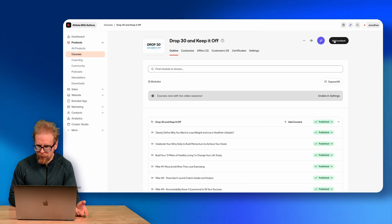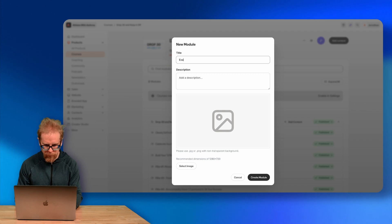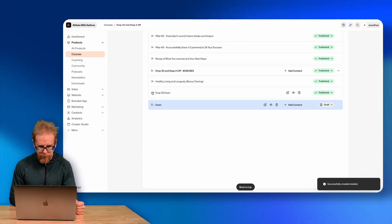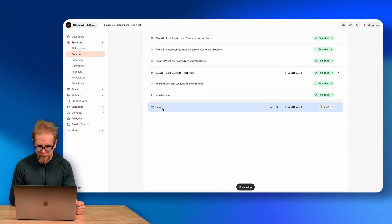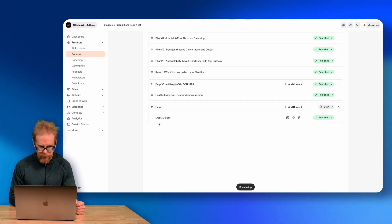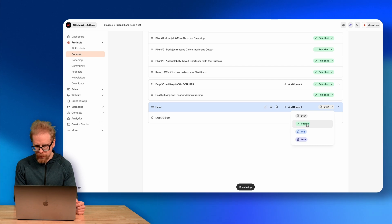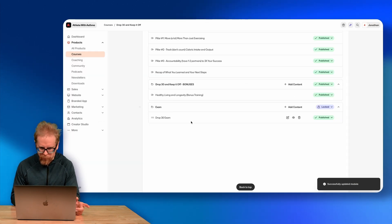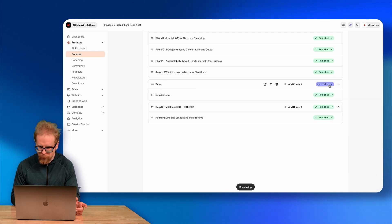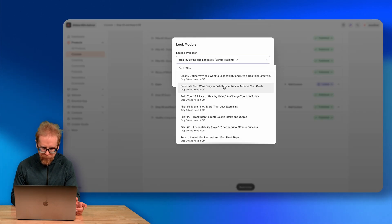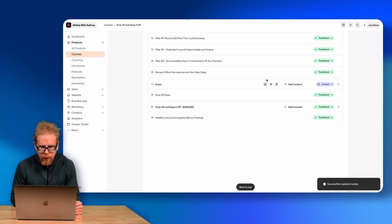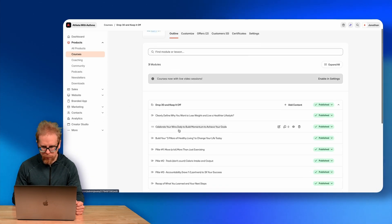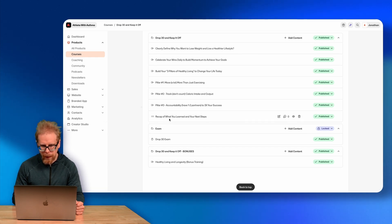One cool thing you can do is create an Exam Module, drag your quiz into it, publish it, and then lock it so people can't access the exam until they finish the course. I set it to lock based on completion of the last lesson — 'Recap of What You Learned' — so people aren't able to take the exam until they finish the entire course. Once they complete that lesson, the exam unlocks.